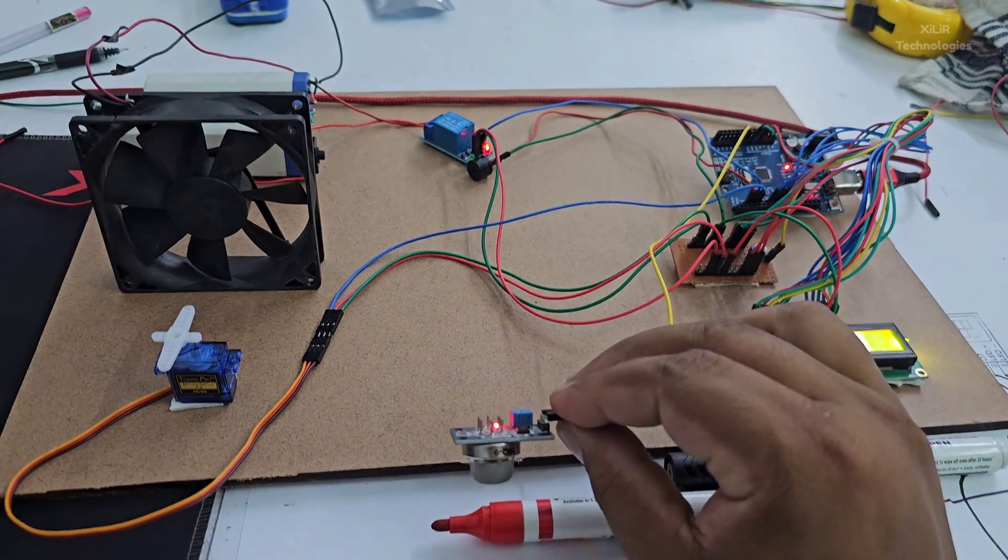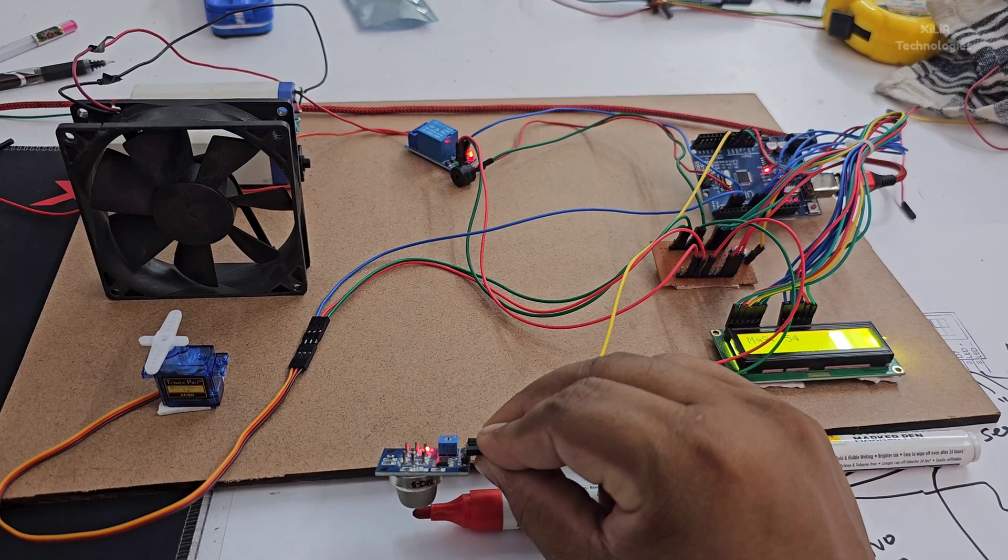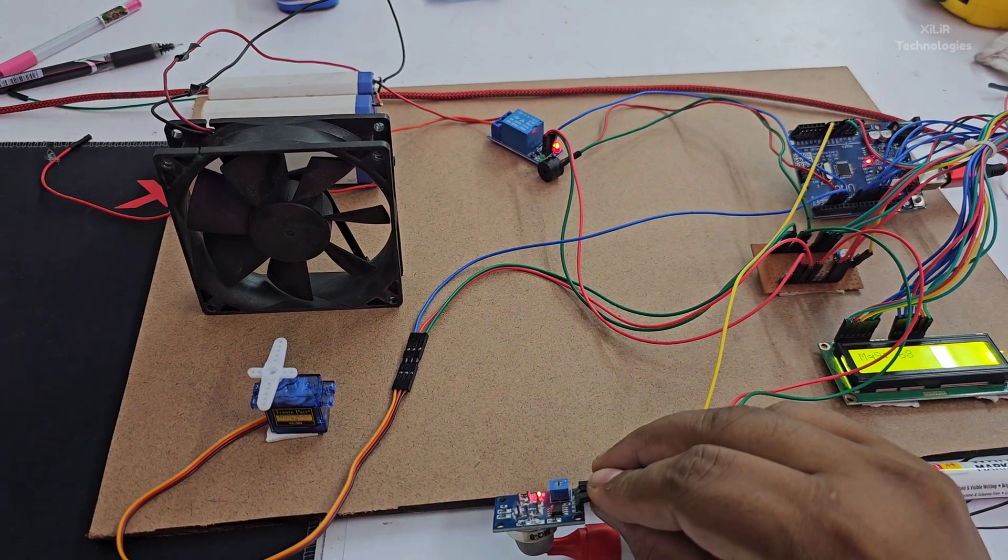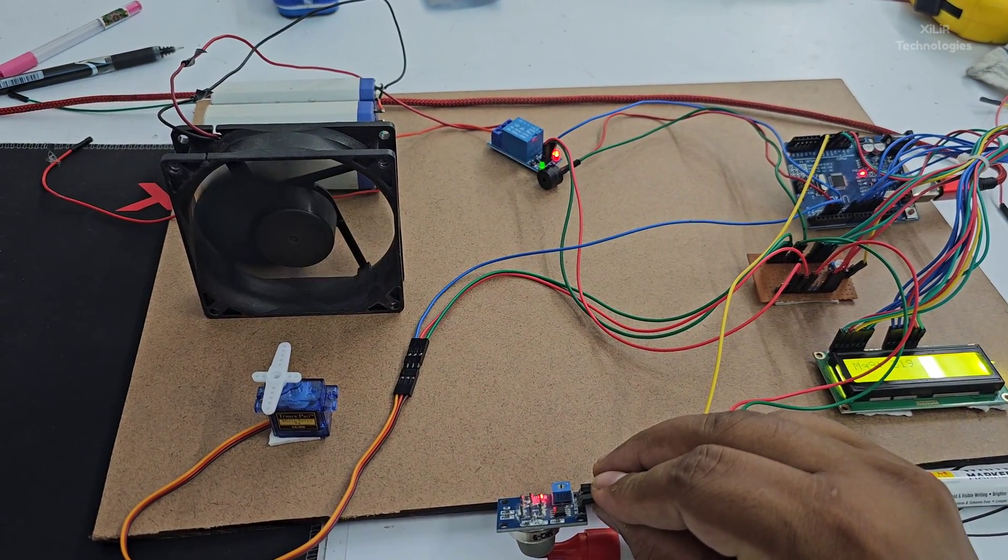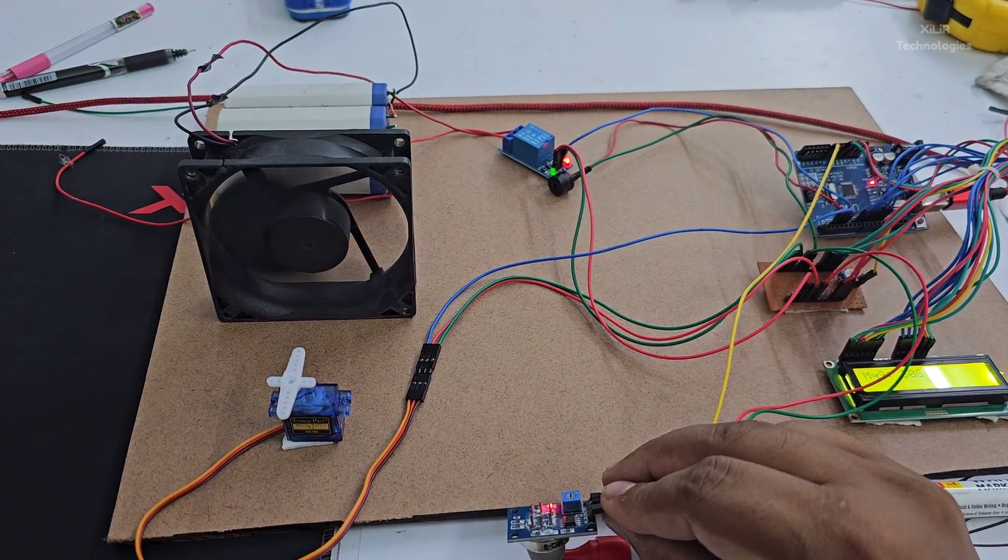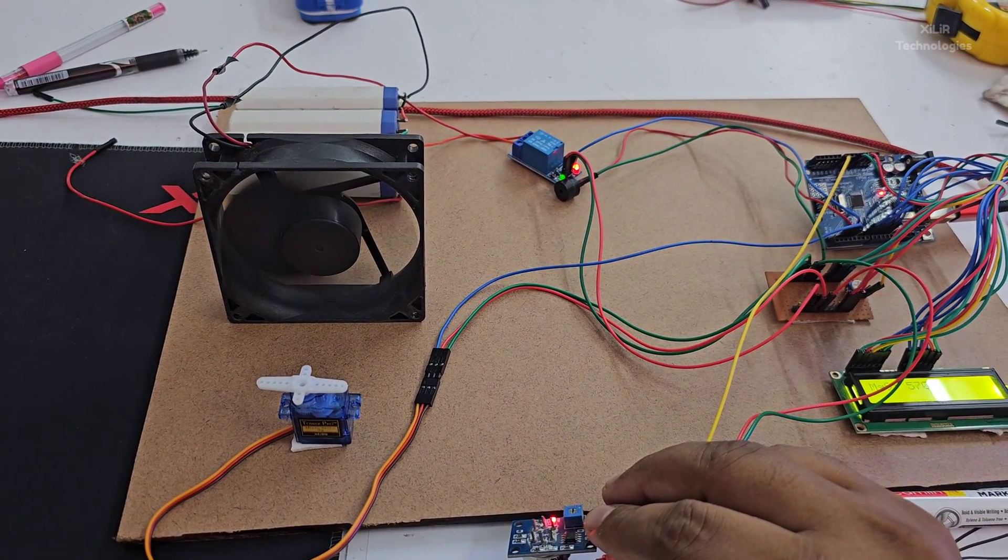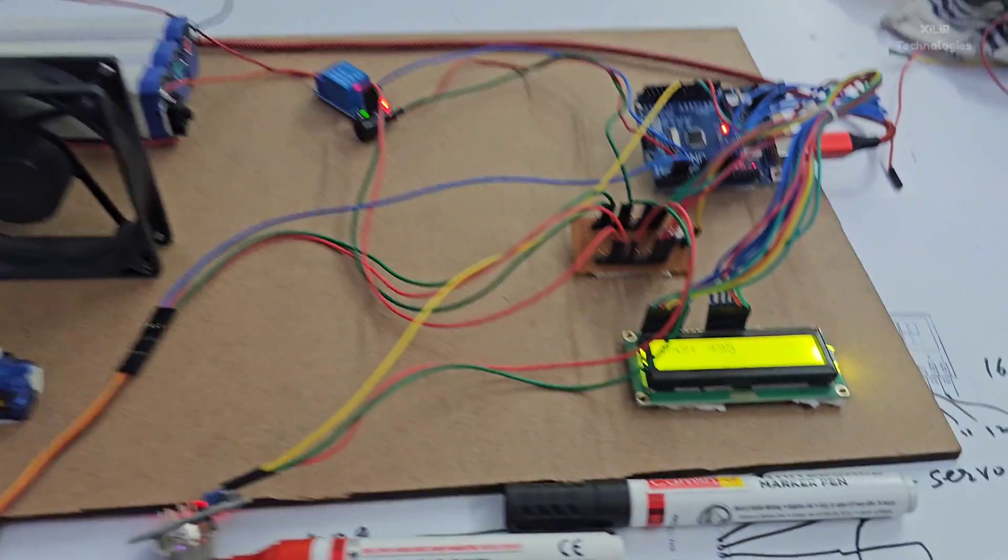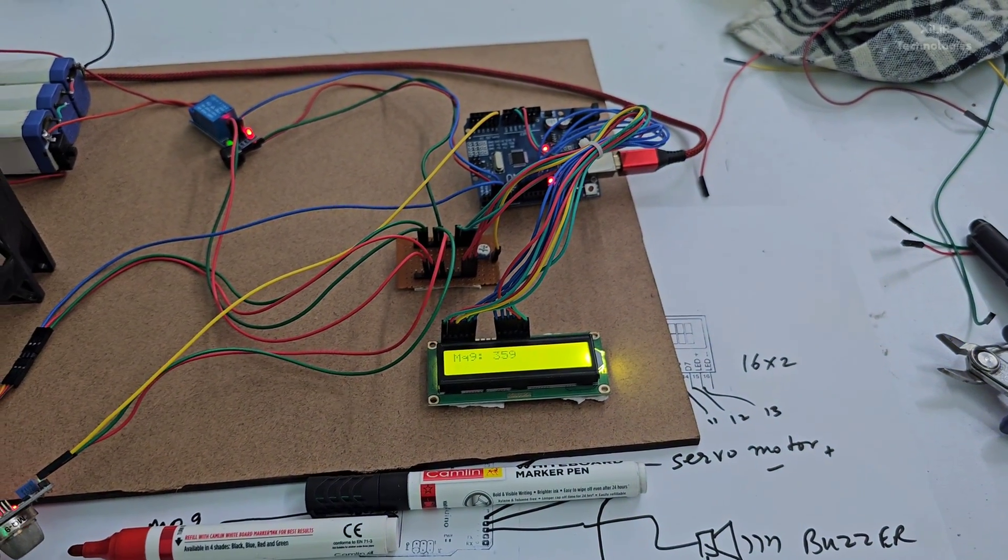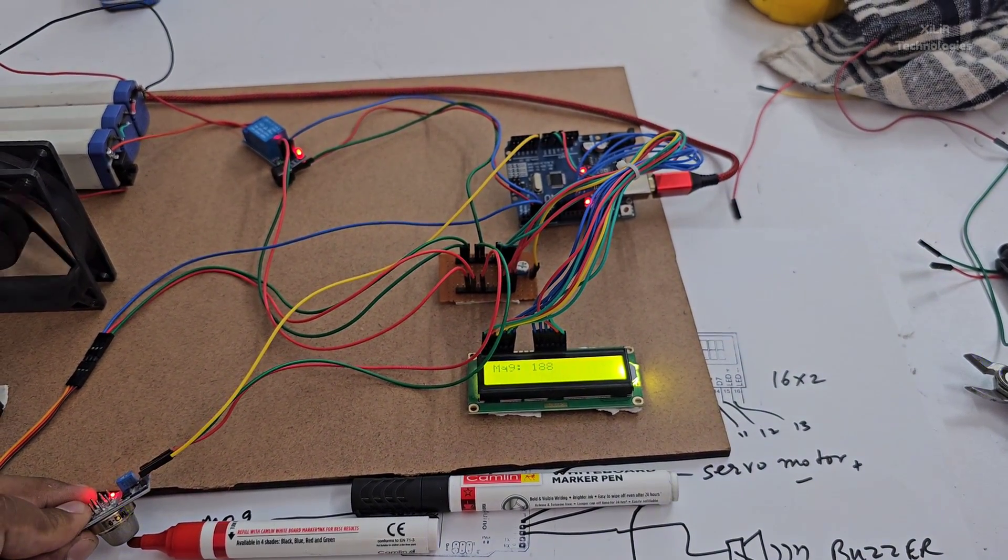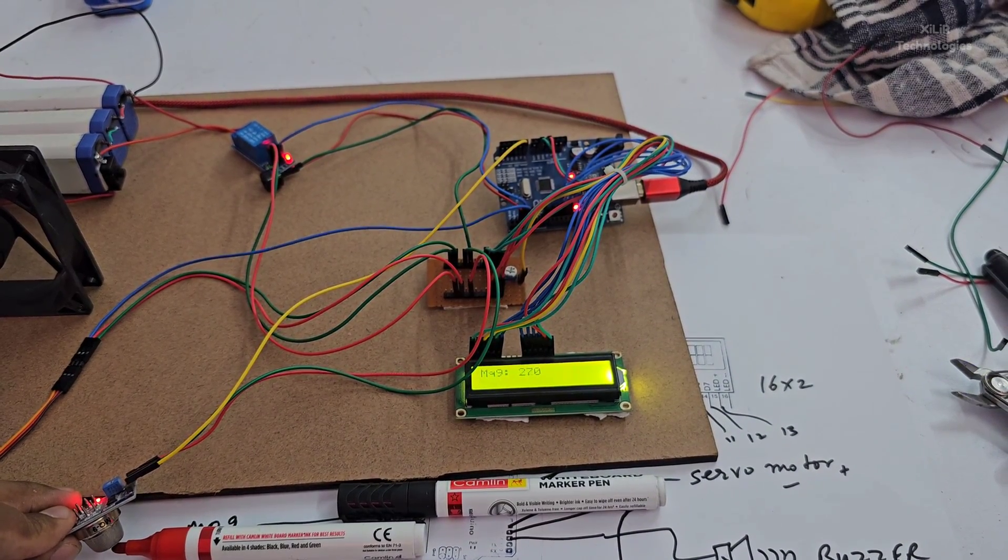I uploaded the code. We have to show that at 300 this will show the fan should be on first - fan will be on. Now I will show that the servo motor is also moving. If it is going 500, at 300 only fan will be on. Let's see if it is 300, fan will be on.